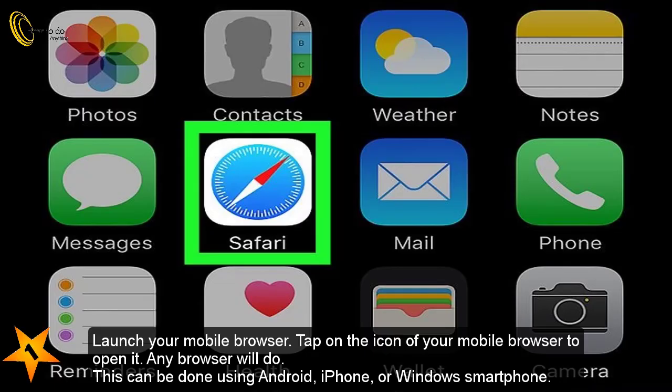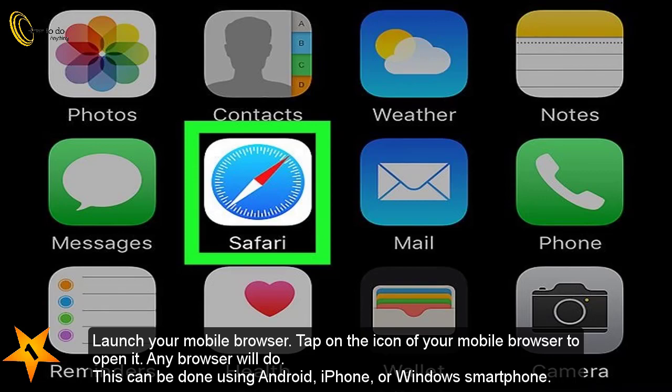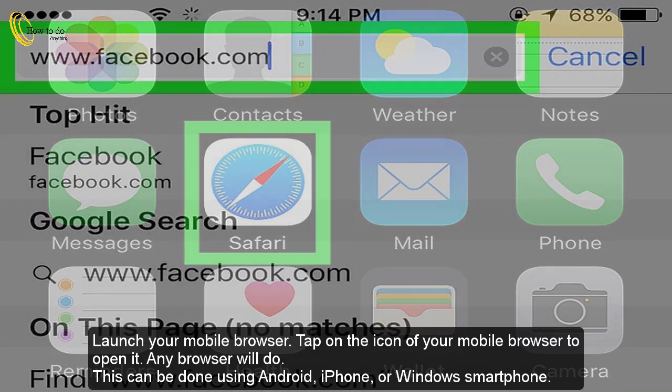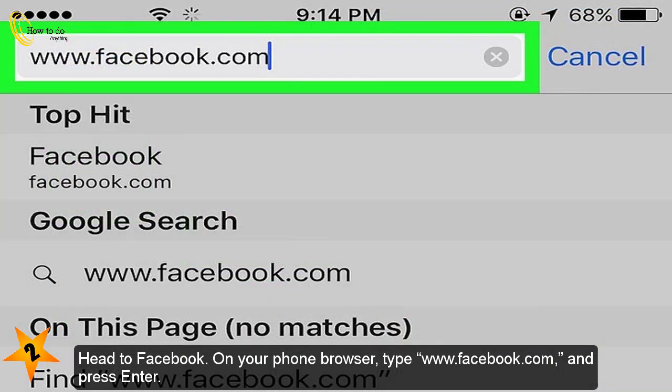Launch your mobile browser. Tap on the icon of your mobile browser to open it. Any browser will do. This can be done using Android, iPhone, or Windows smartphone. Head to Facebook. On your phone browser, type www.facebook.com.